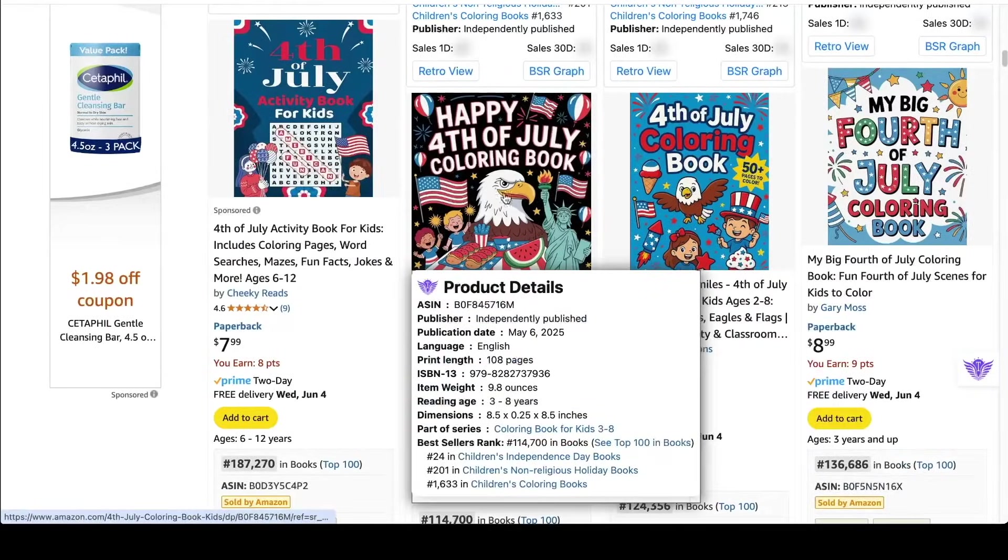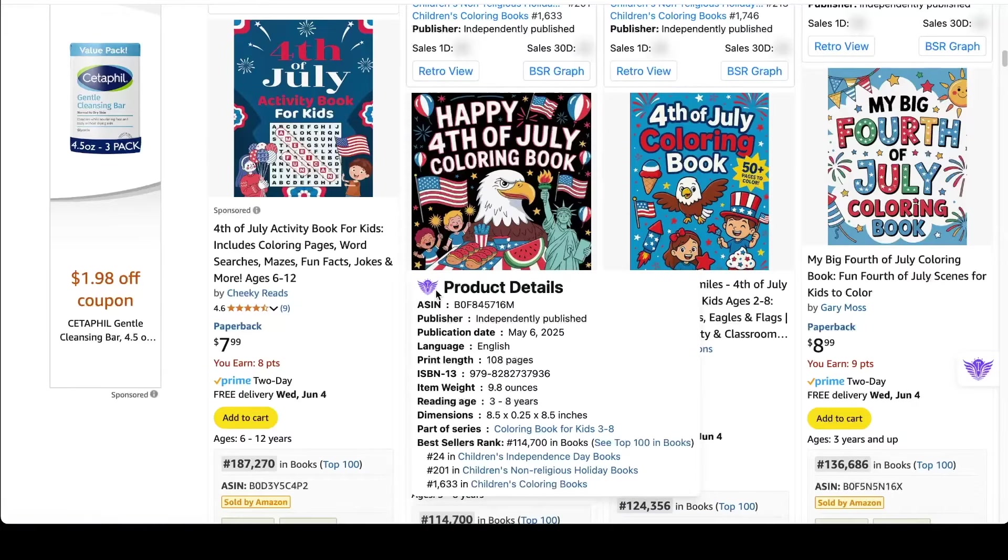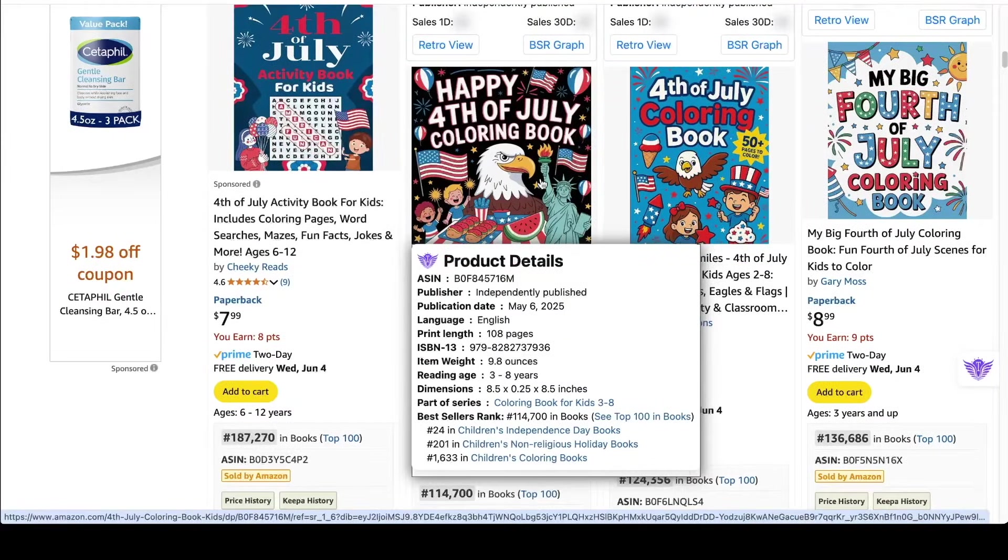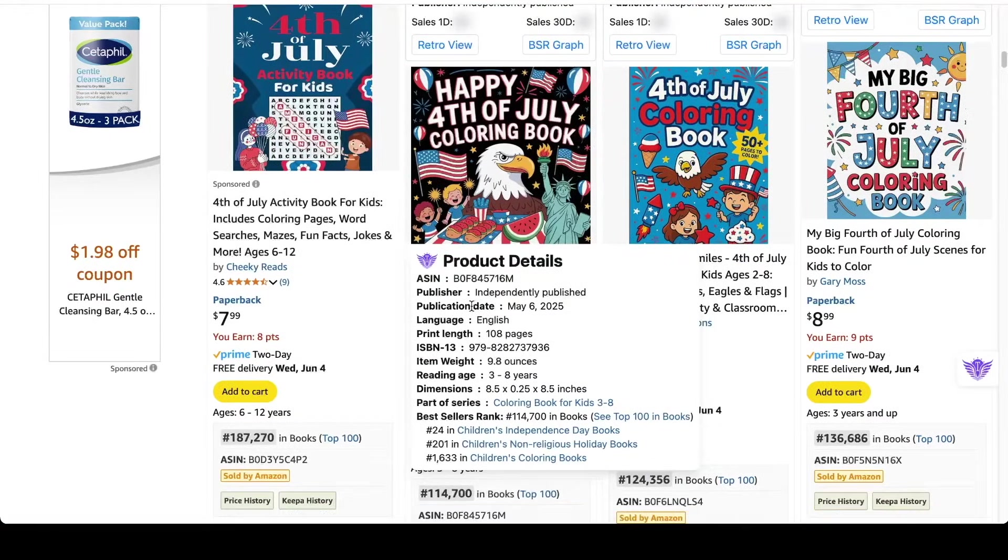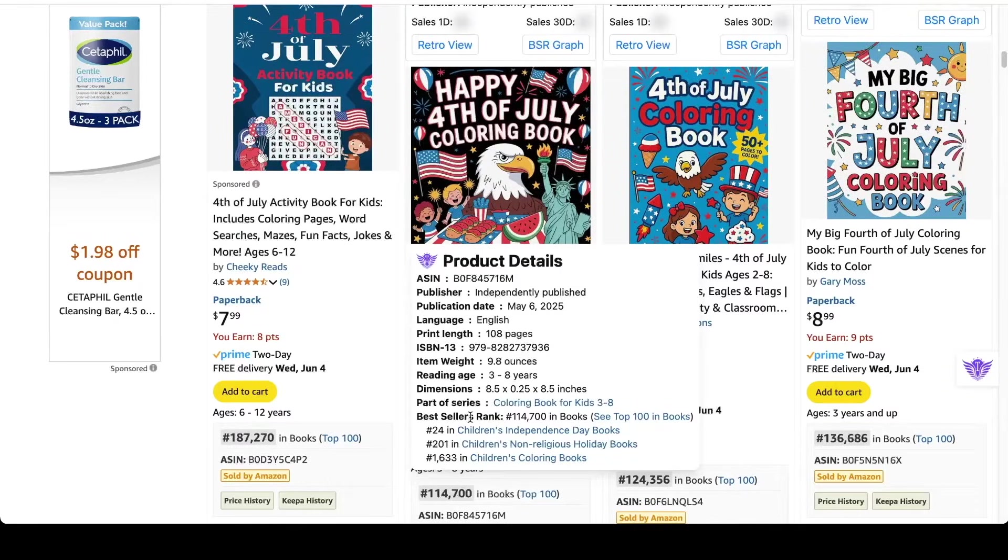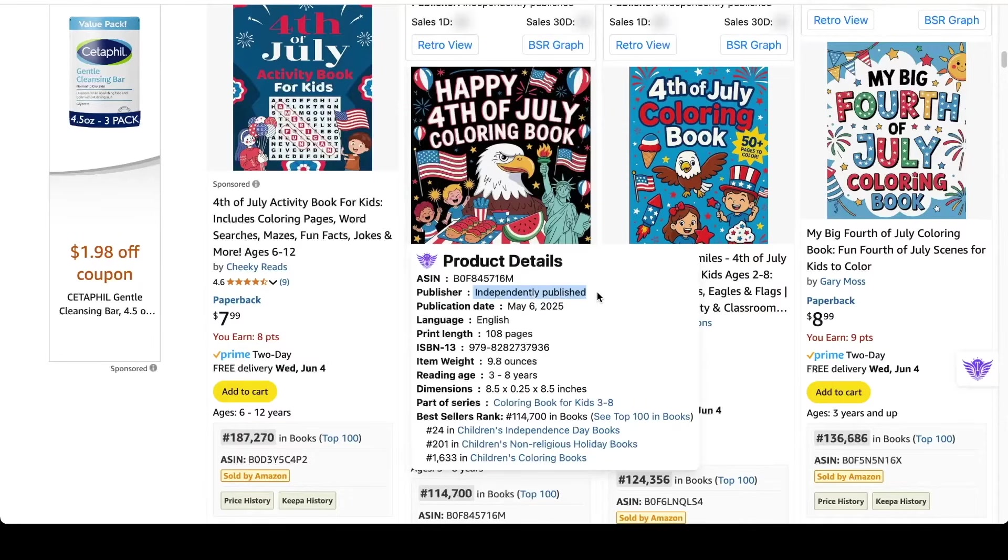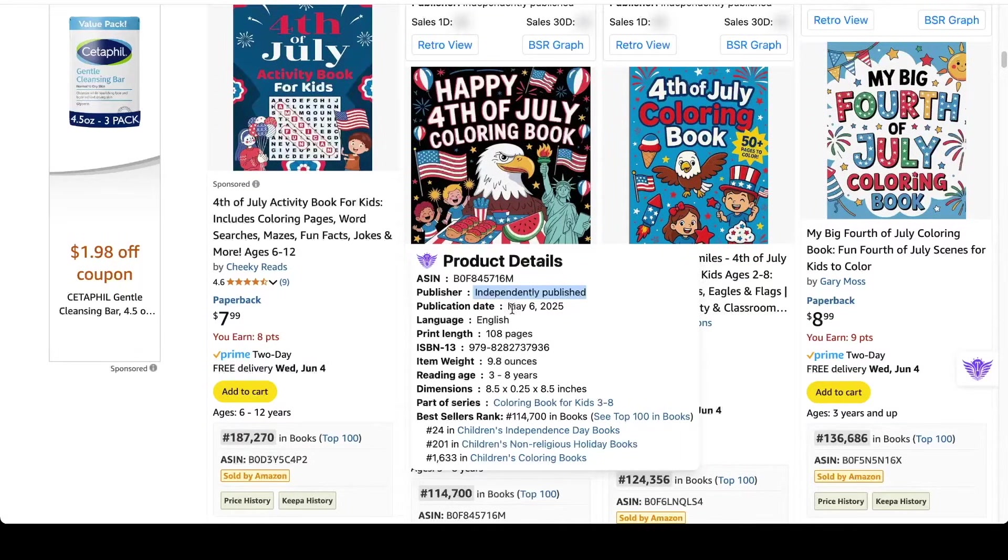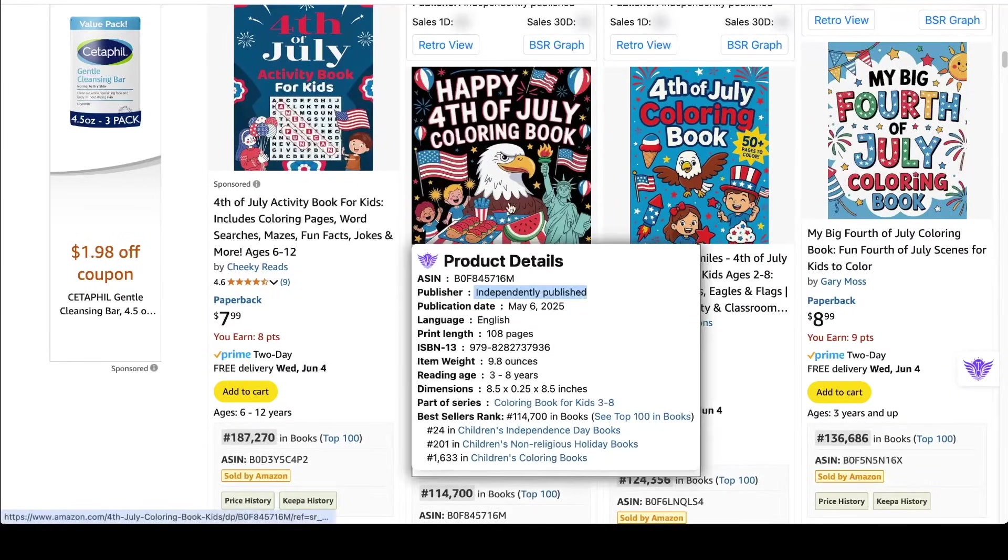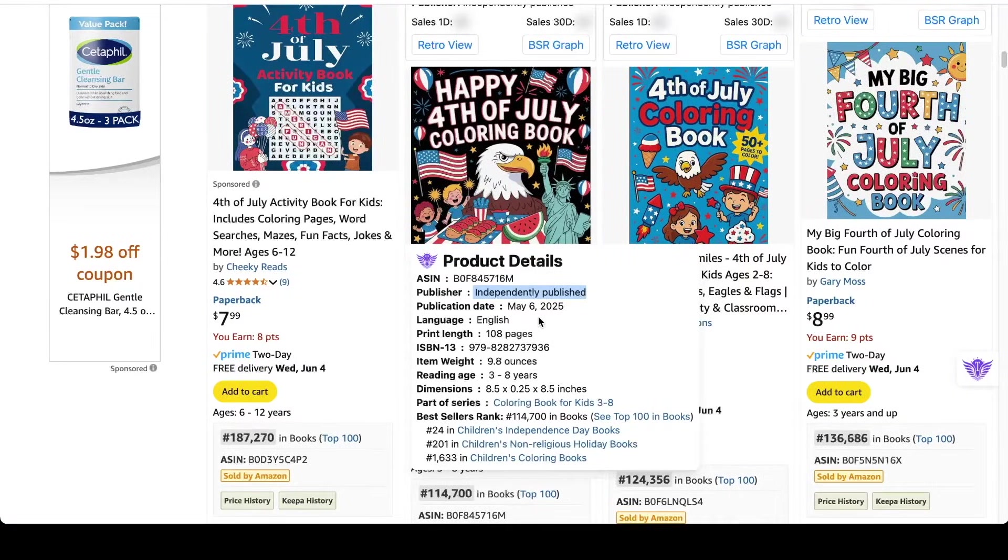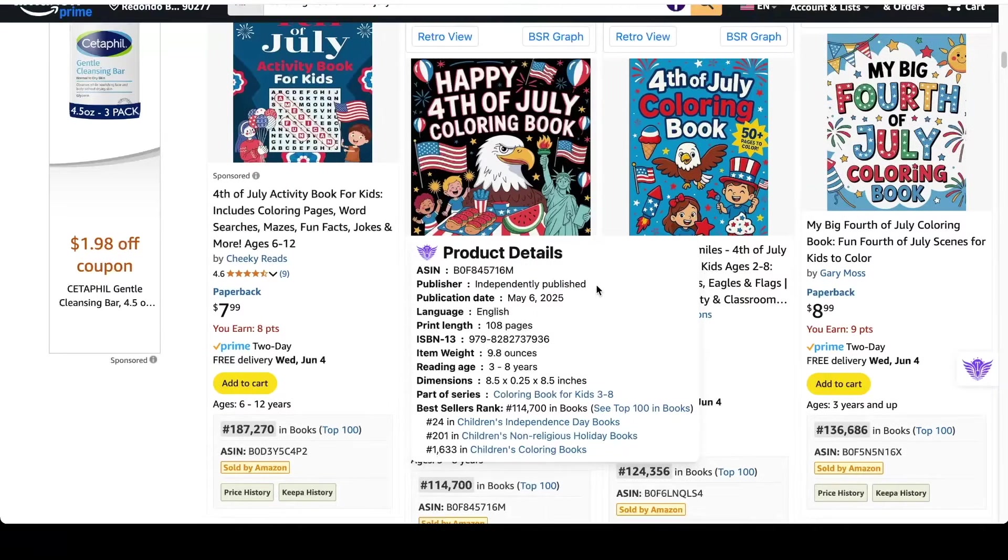If you're wondering about the product details that pops up, that's part of the Titans quick view extension. This Chrome extension is really nice because it can tell you lots of information about the book from just a glance. So this independently published means that it is an Amazon KDP book, meaning someone just like you or I published this book. It tells you the date that it was published and the current rank. So this book was just published on May 6th, so not even a month ago, and already is selling pretty well.